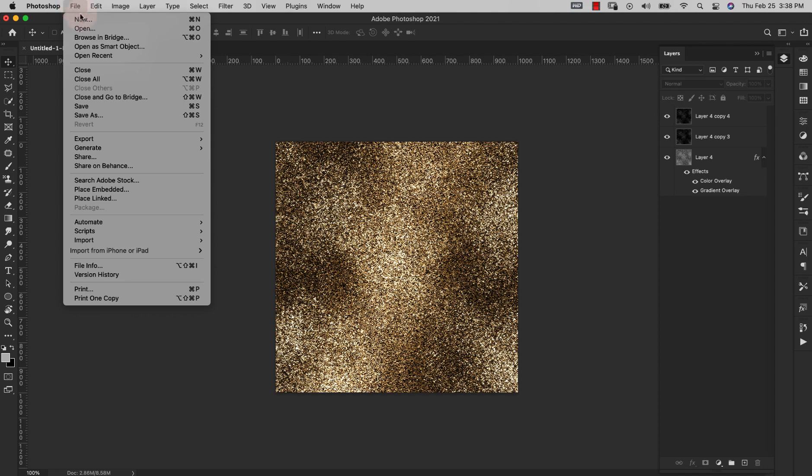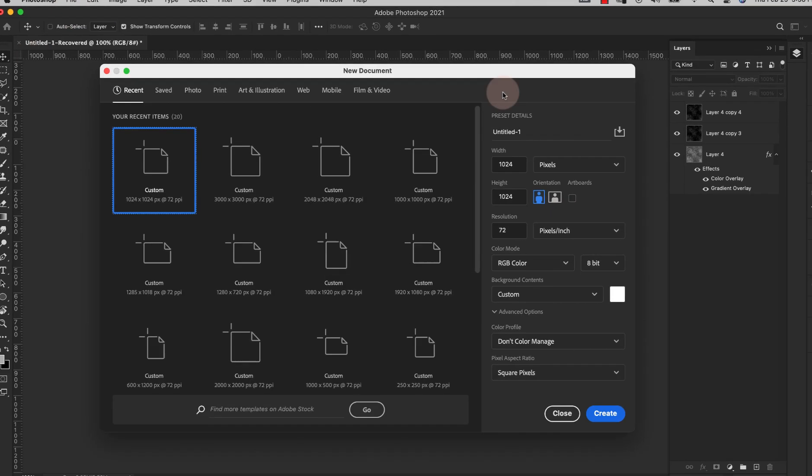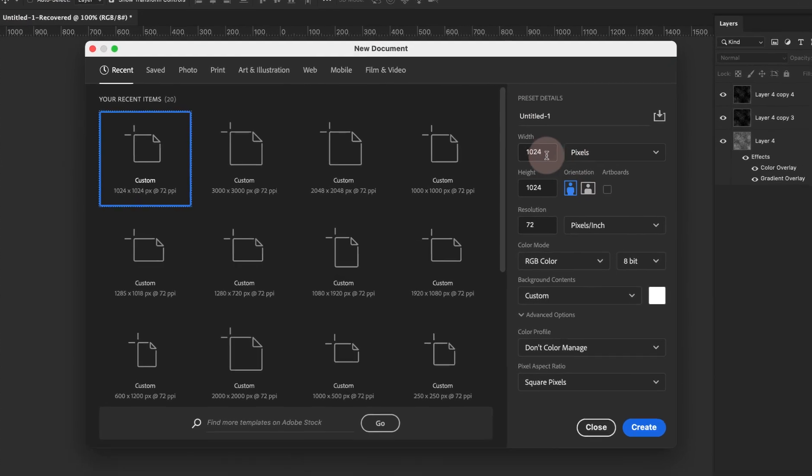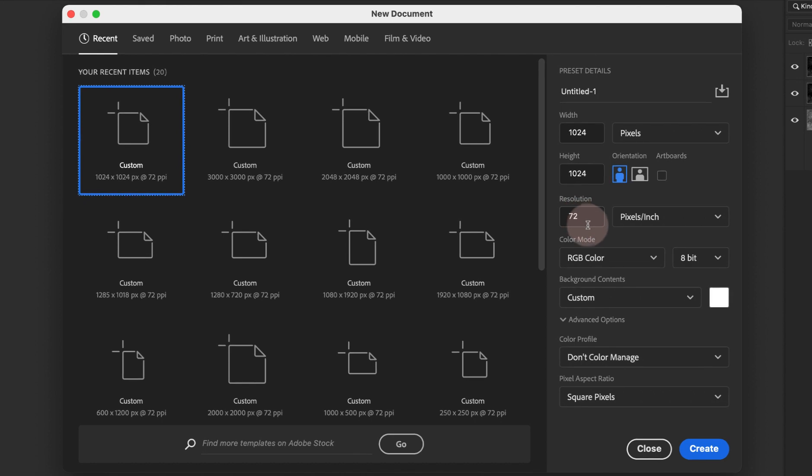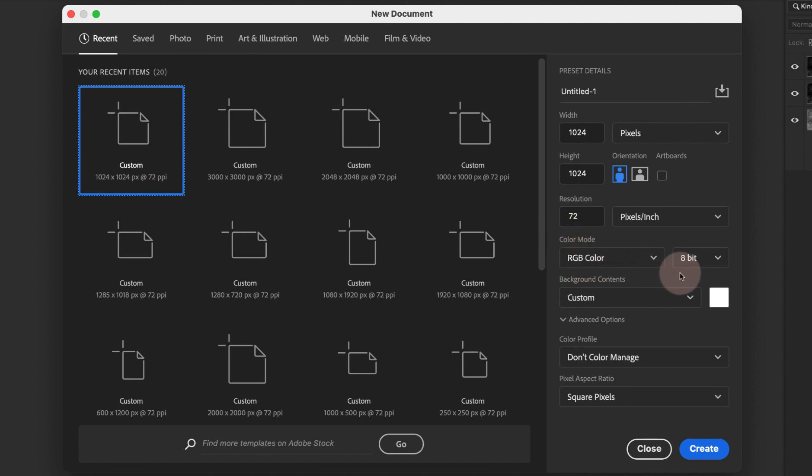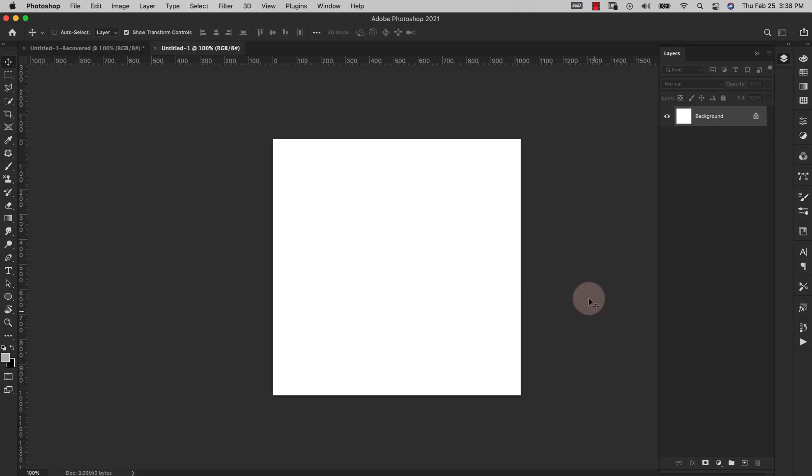I'm going to come over here to File, New and I'm going to use 1024 by 1024. I'll leave my resolution at 72, of course for print you can take that up to 300. We're working in RGB 8-bit and I'm going to click Create.